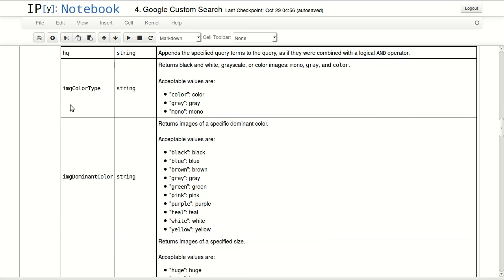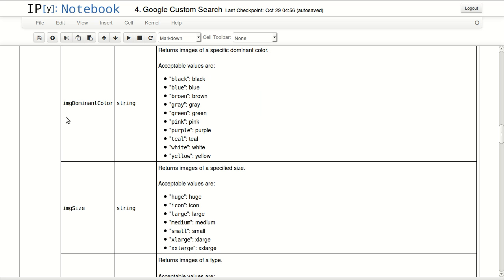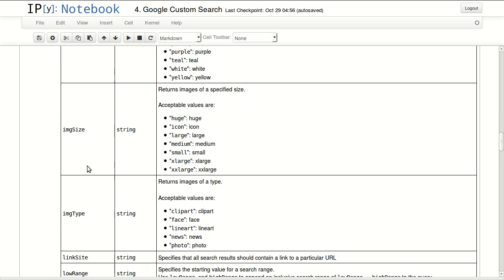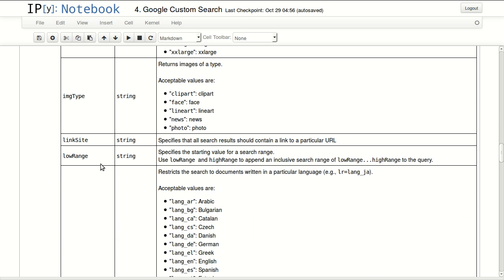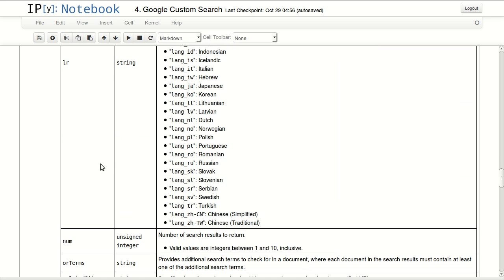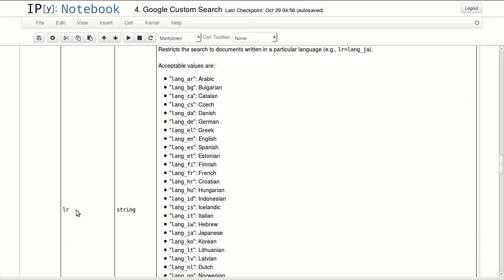If you are working with the image search, you have a lot of really important parameters in here. Image color type, color, gray, mono. You can specify the dominant color of the image. You can specify which color you want from this list. Image size, image type, a lot of really interesting things in here.